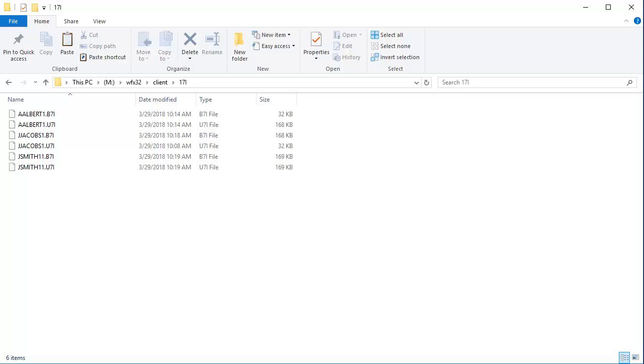For JSmith, the return file and the backup file are the same size and have the same modified date. Chances are, both files probably have the same information in them.